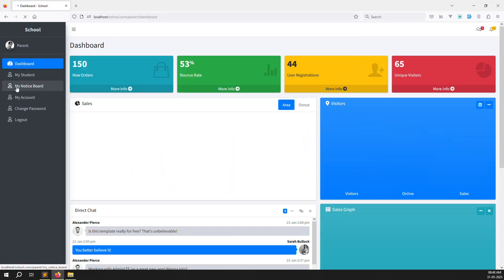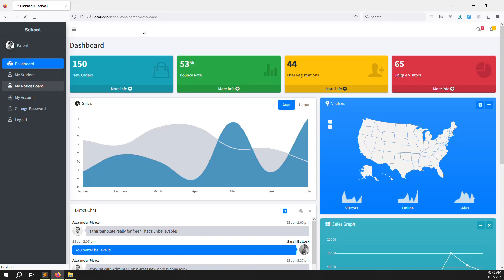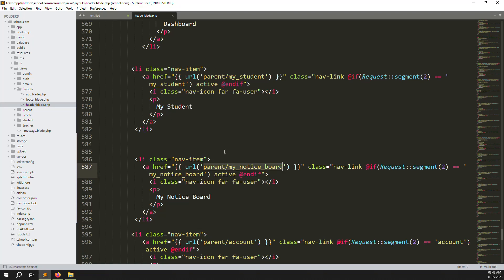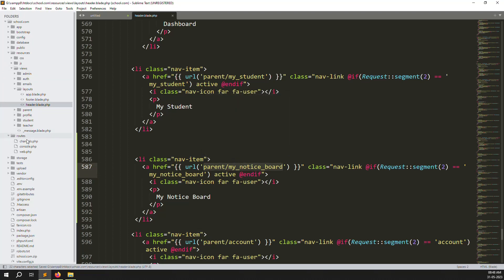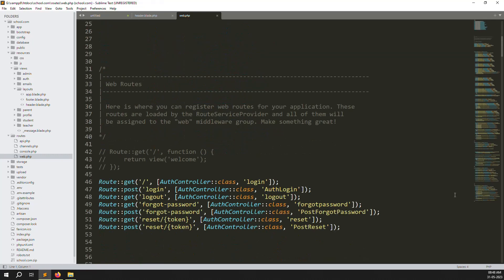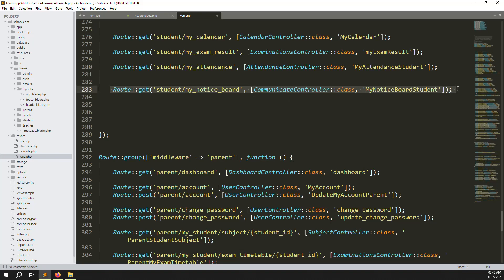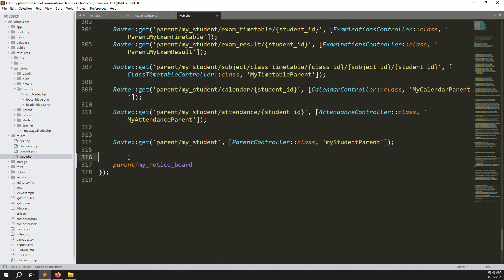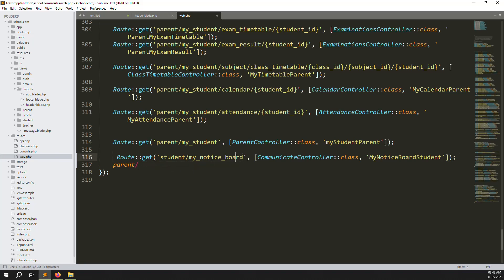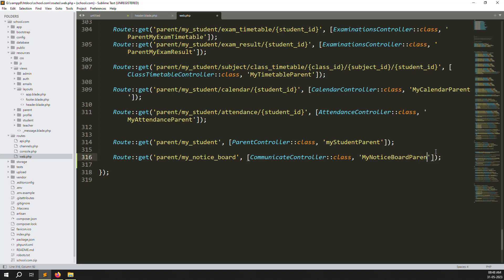Refresh the page and you can see a new menu 'My Notice Board'. I click on it and get a route not found error. Let's create this route. Copy the URL, go to routes/web.php, scroll down, paste it here, copy from the CommunicateController, paste, and change the name to 'my.notice.board.parent'.